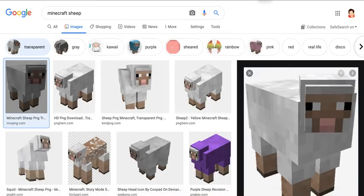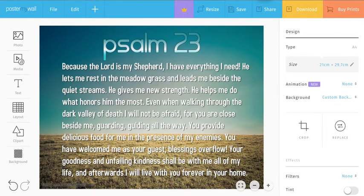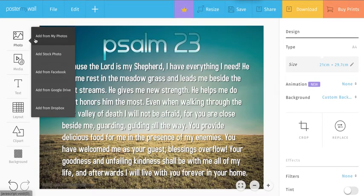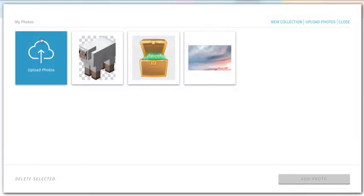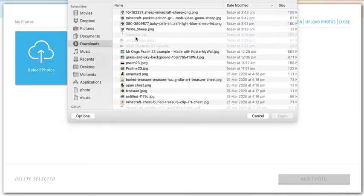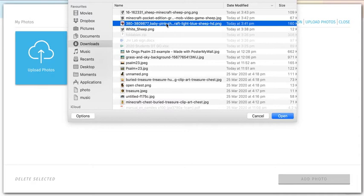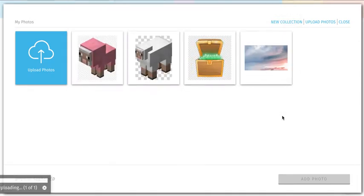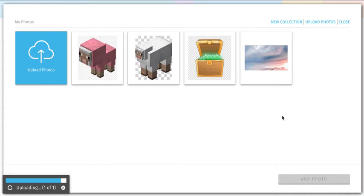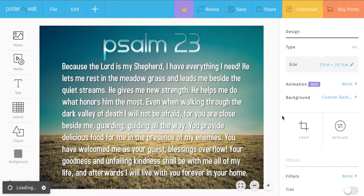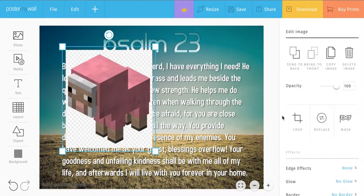Then we go back to PosterMyWall.com. What we do next is go to Photo and Add From My Photo. You can see I've already uploaded this one, but I'll do another one just to show you the process. Where's my baby pink sheep? Here it is. Click Open, and it should automatically add it into my project. There it is.